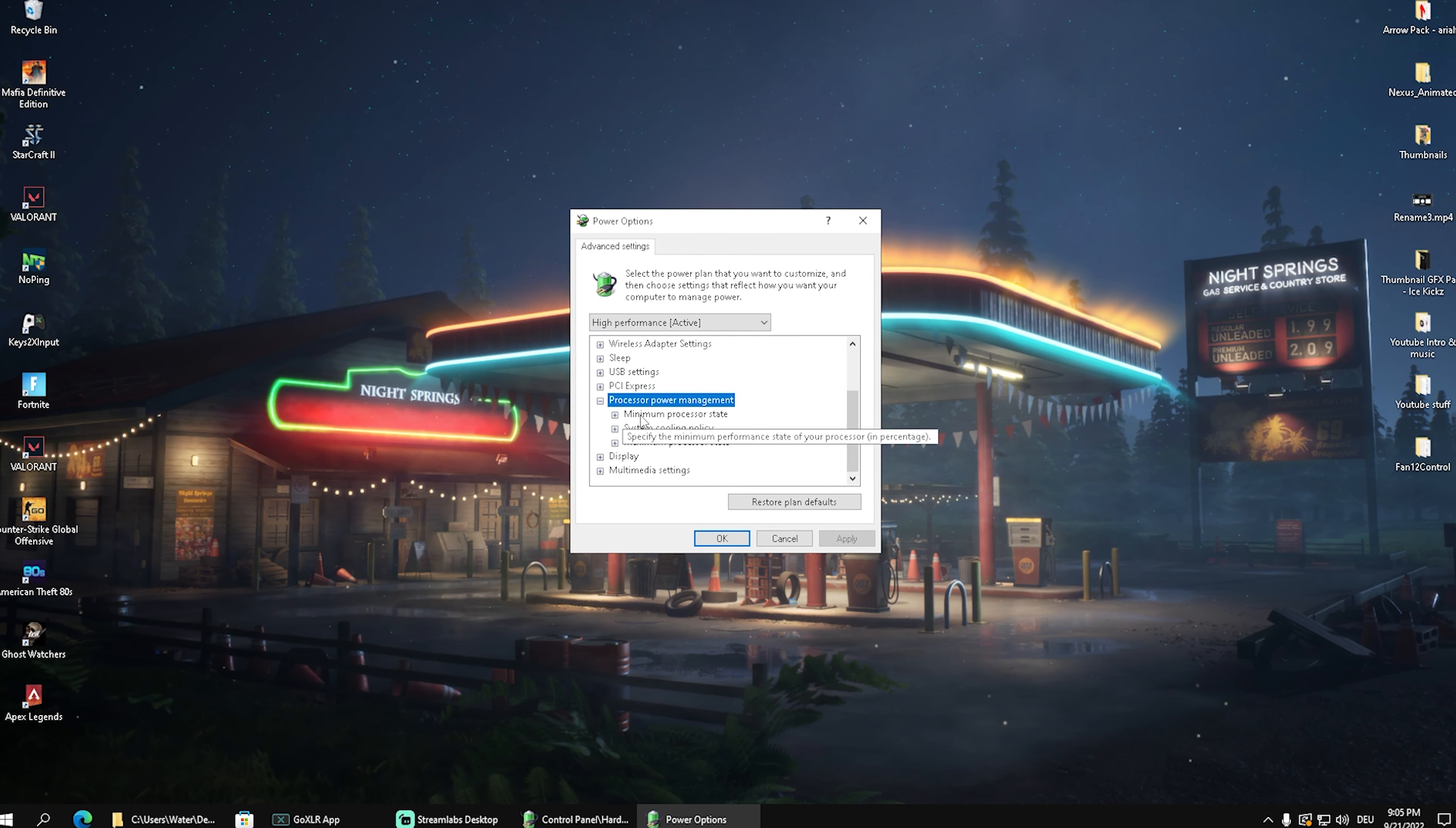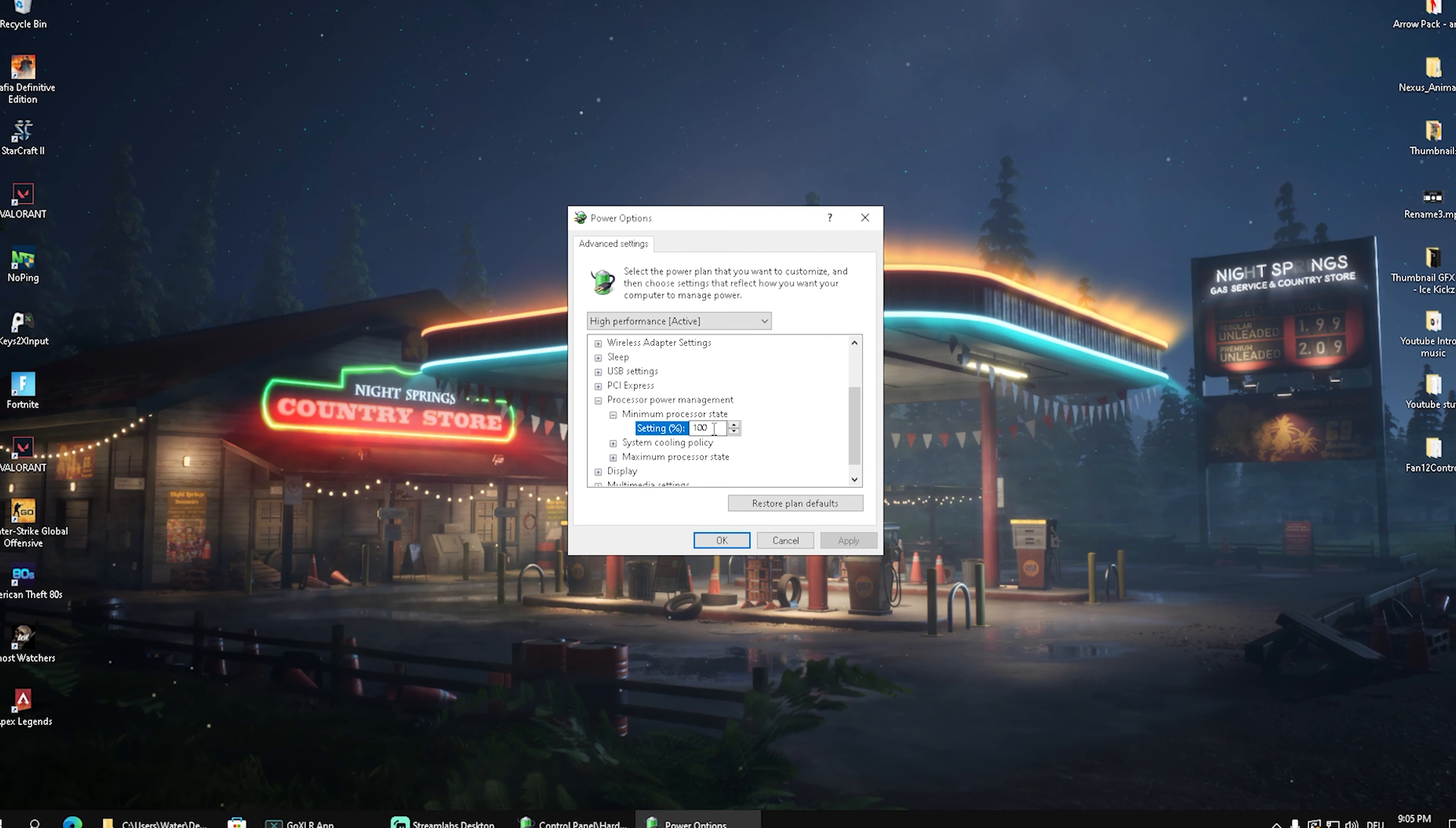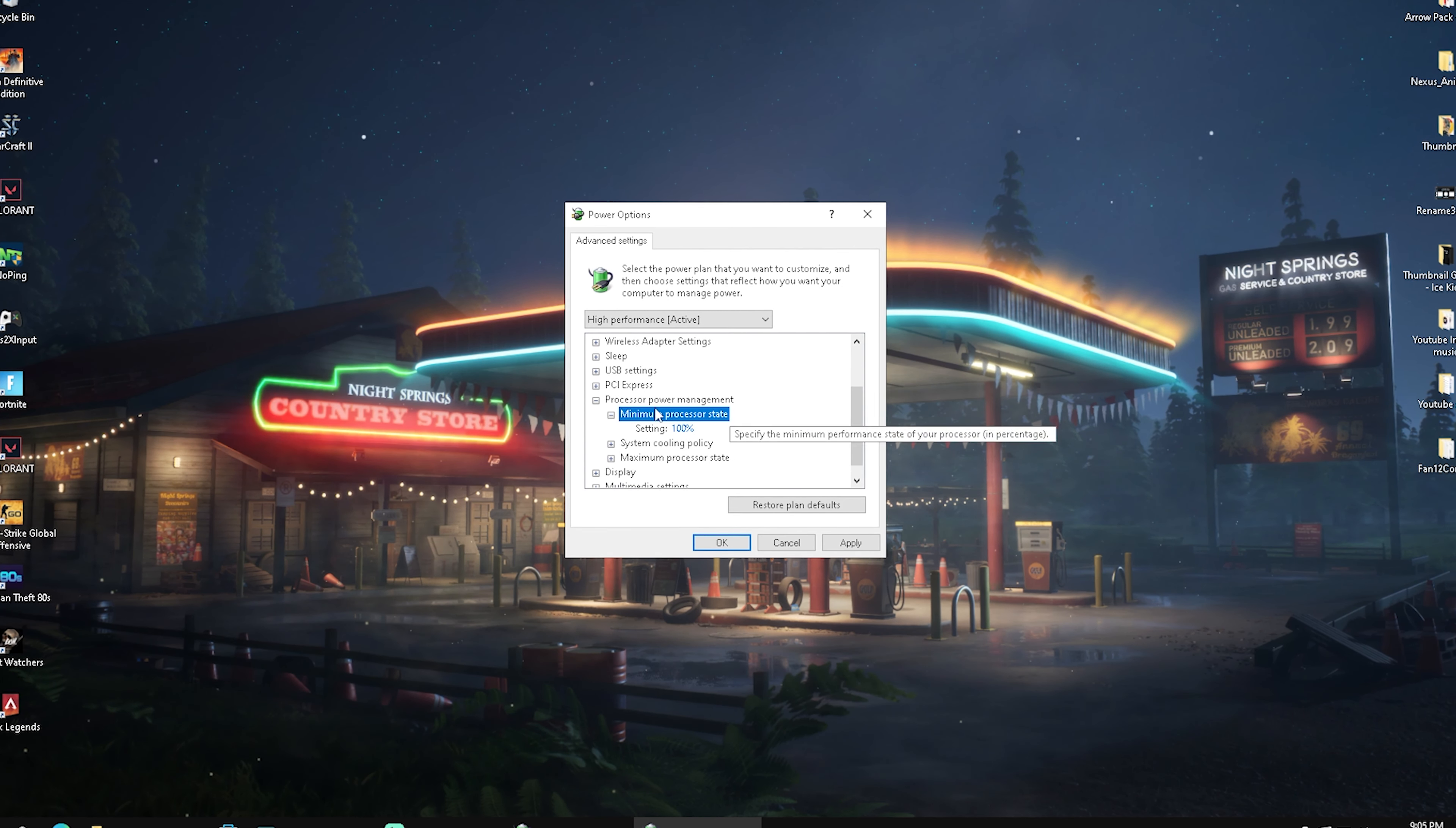In the first place now we have minimum processor state and maximum processor state. What we want to do is click onto minimum and make sure that this setting is set to 100%. Not 80%, 90%, straight up 100%. Just simply make sure that it's applied here.